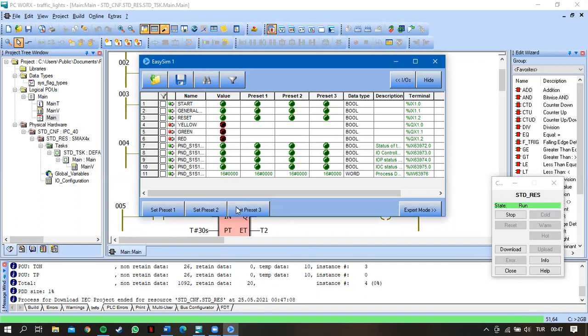So this start button is a push button, and this reset button is the push to reset button and the system will be reset. And these are the lights. So let's begin.